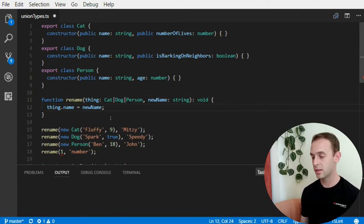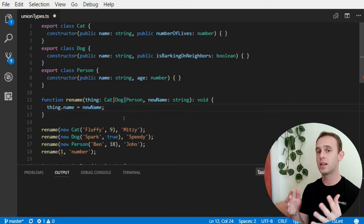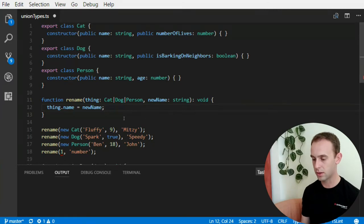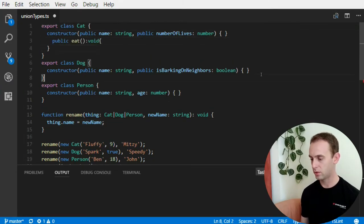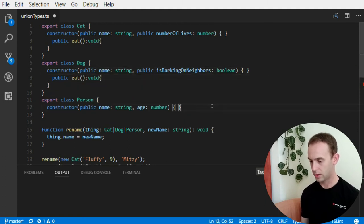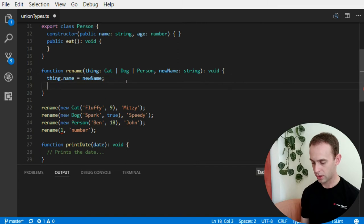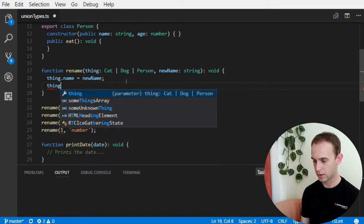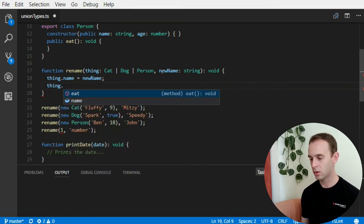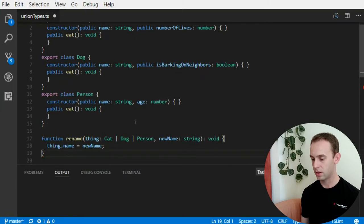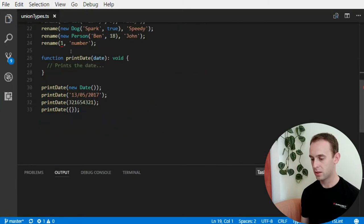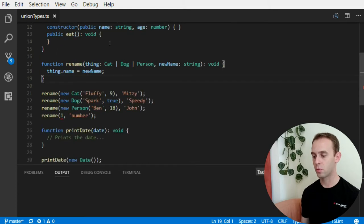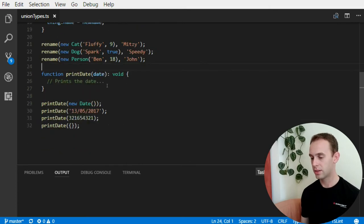So, the thing here can be either cat, or a dog, or a person. What union type does is, it looks at the cat, and the dog, and the person, all of the or statements, and finds the most common interface describing all of the things. So, for example, if I add the function it to all of them, now I can also call the function it. But, I cannot call the, I cannot use the age, the is barking on neighbors, or the number of lives of each object. And because the one doesn't have the property name, it yells at me.